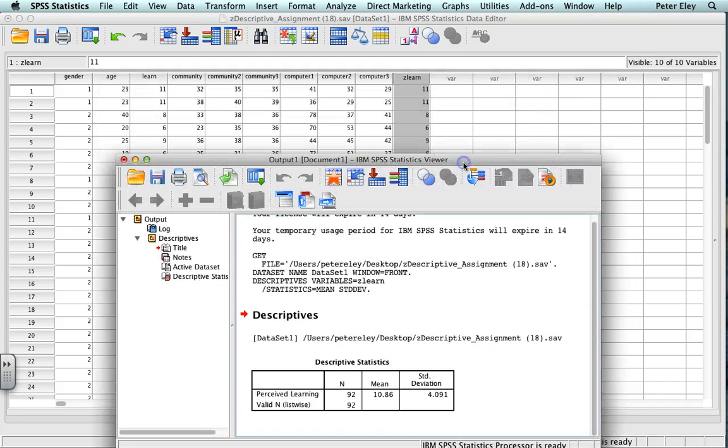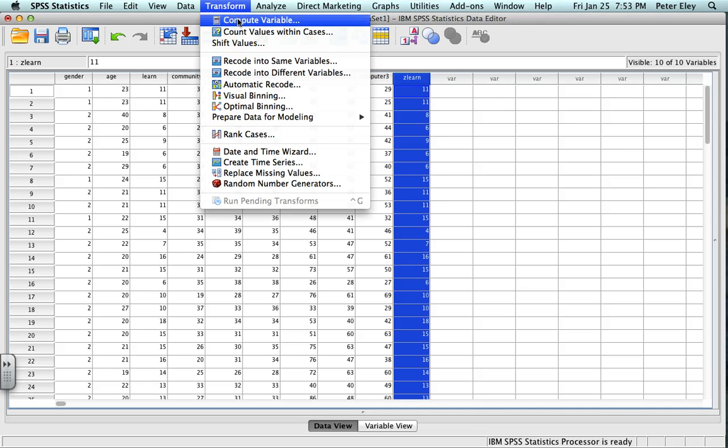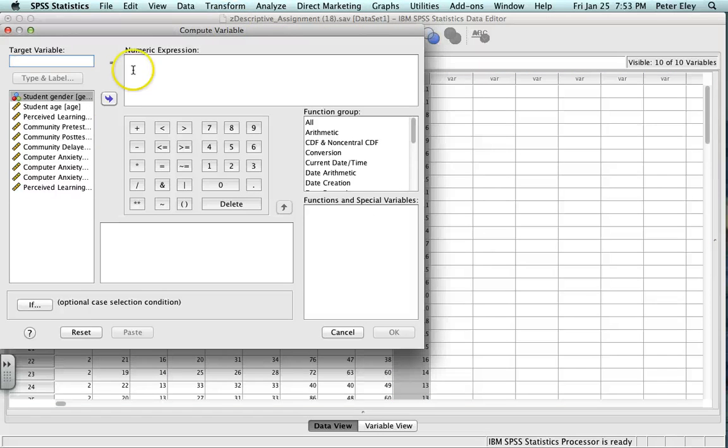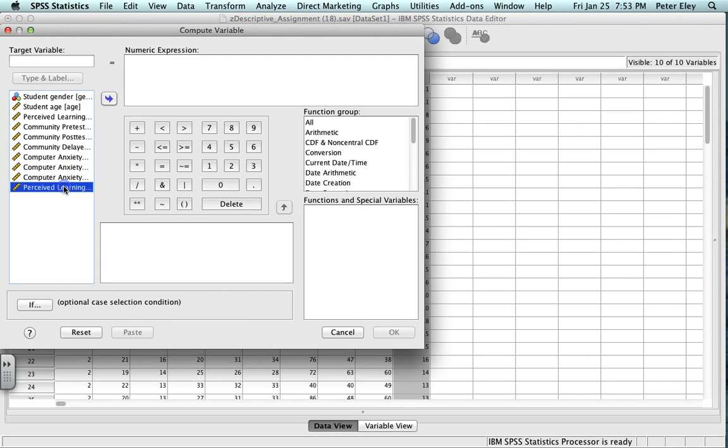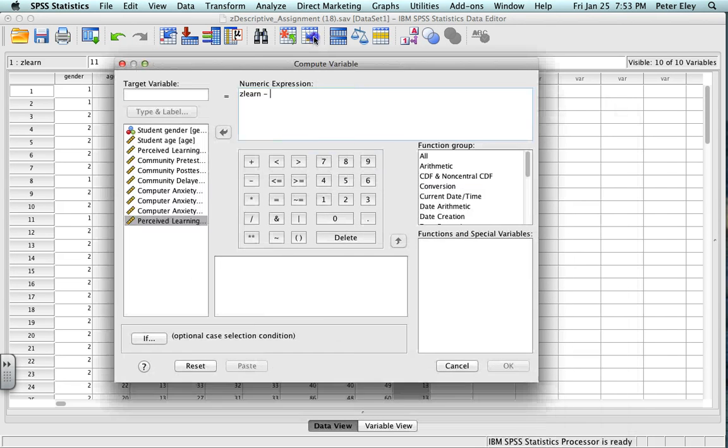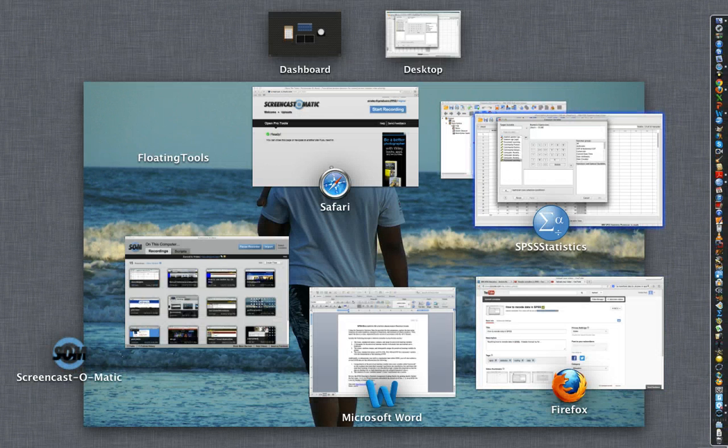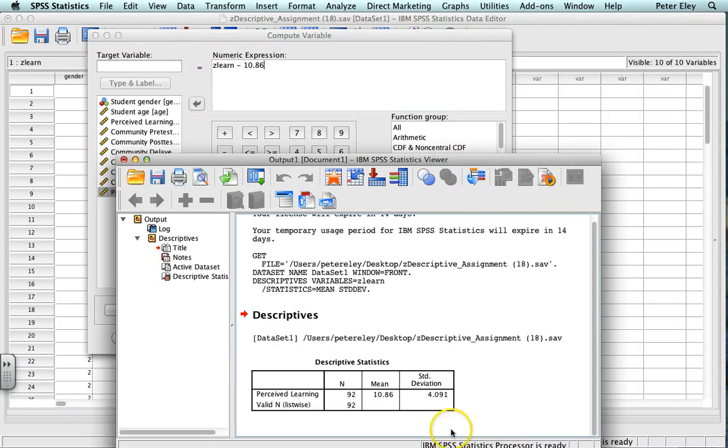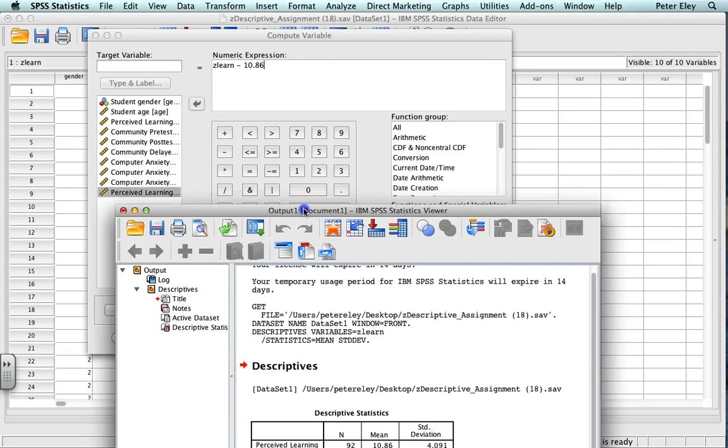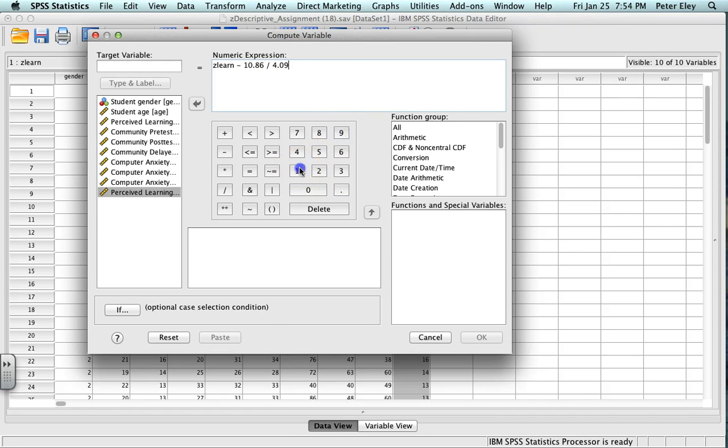So now I'm going to take that, and I actually want to go back here, and we're going to transform, and we're going to compute. So this time I'm going to compute this value, this is my ZLEARN, and I'm going to subtract the mean from that. And the mean was, I think it was 10.86, I do believe it was. Let's see here. Yes, 10.86, and then I'm going to divide by the standard deviation, which is 4.091. Now that we have all those things in place.